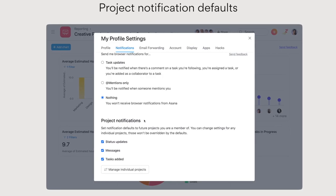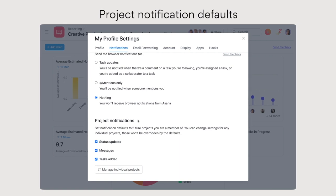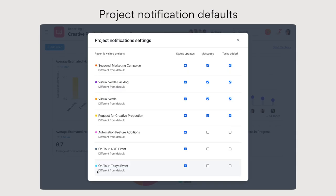Next, take control of your inbox by setting project notification defaults that apply to any project you're invited to in the future. You can also update notification settings for all your projects from the notifications tab in your profile settings.